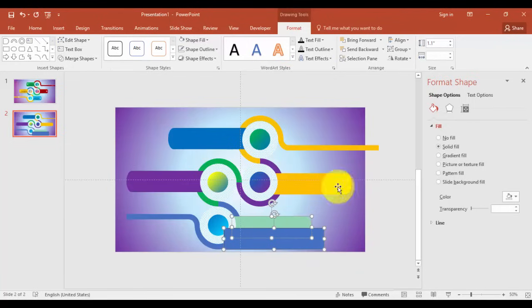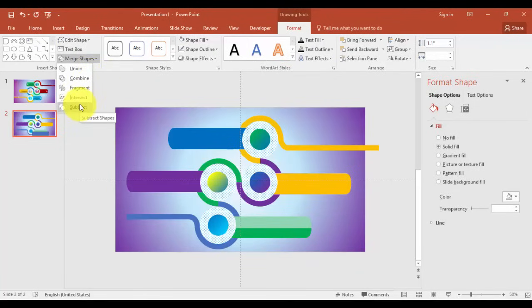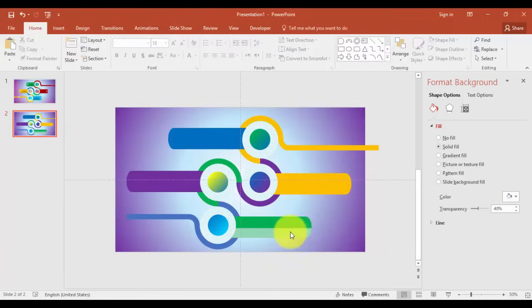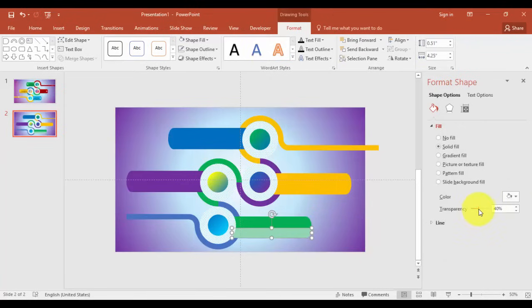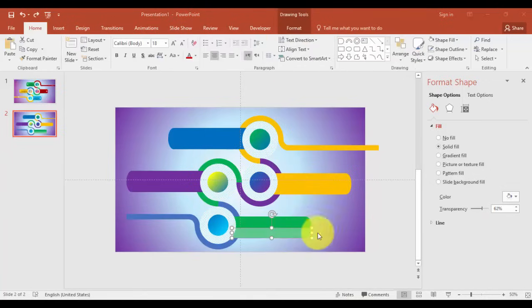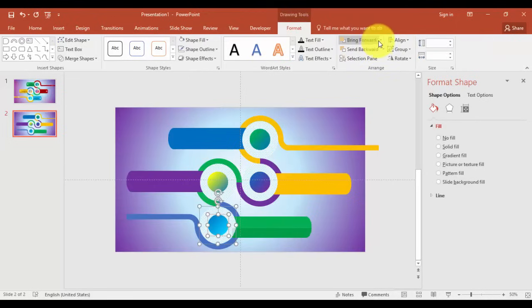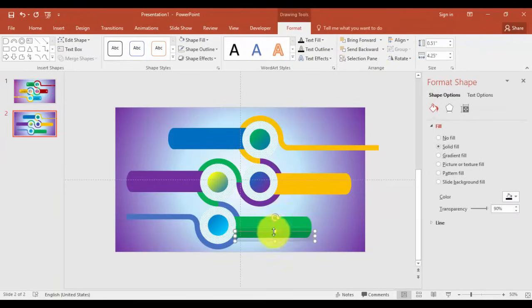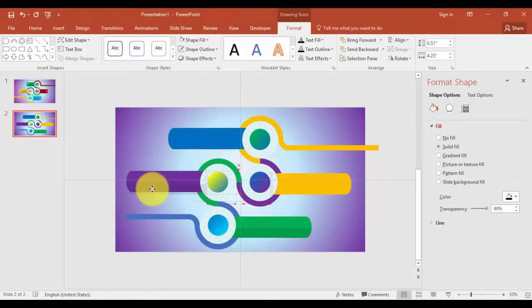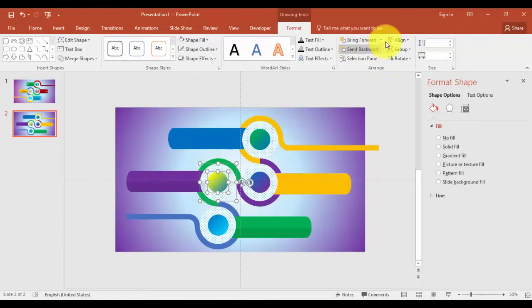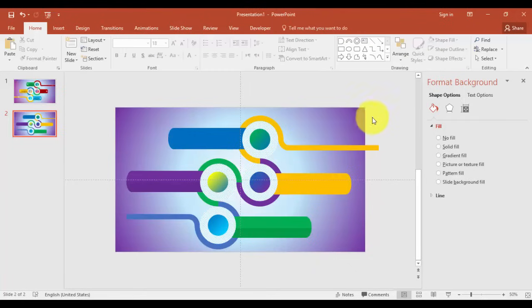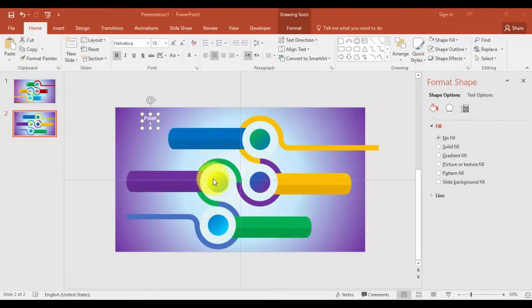I'm going to select this one. I'm going to add text in the circle.